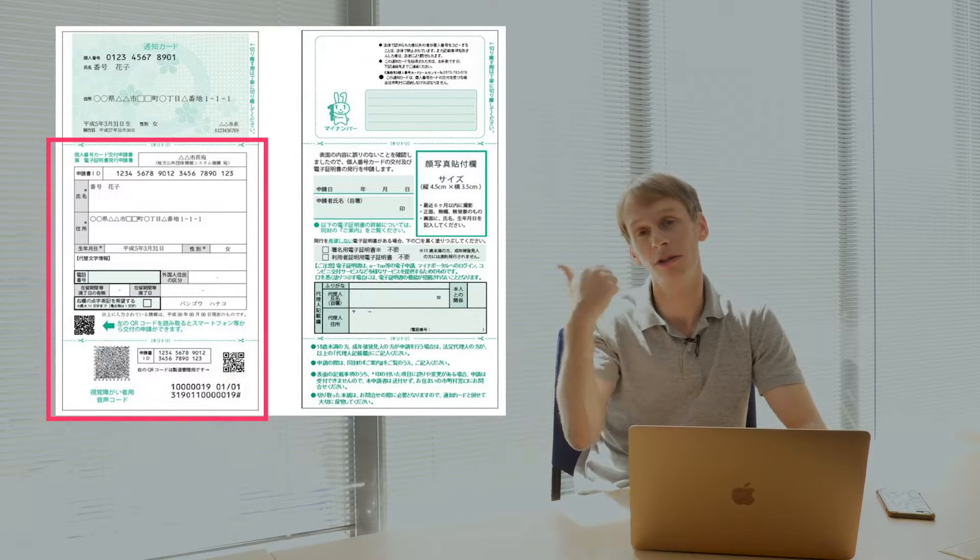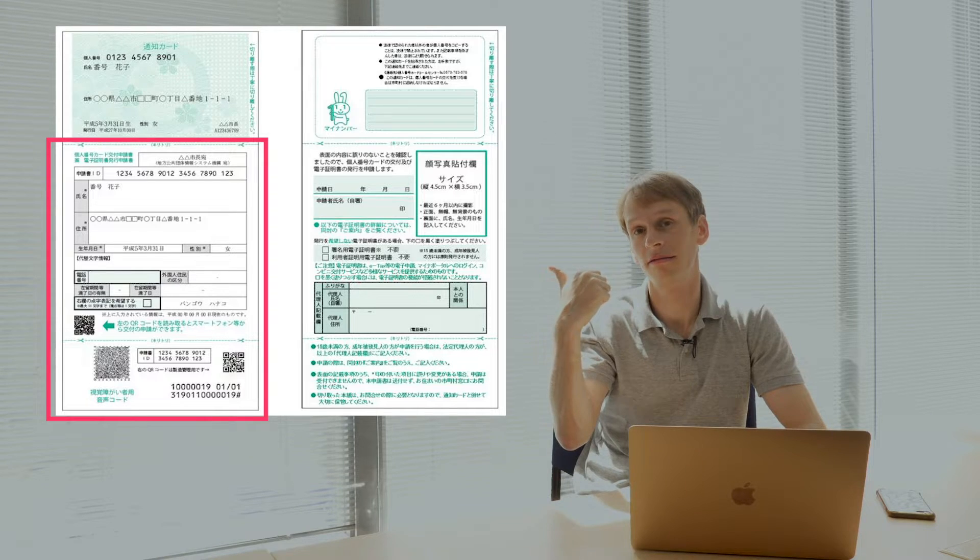So what to do if you don't have an individual number card or a My Number card? Well the first thing you need to do is sift through your documents and see if you can't find the form that came with your My Number notification card which looks like this.